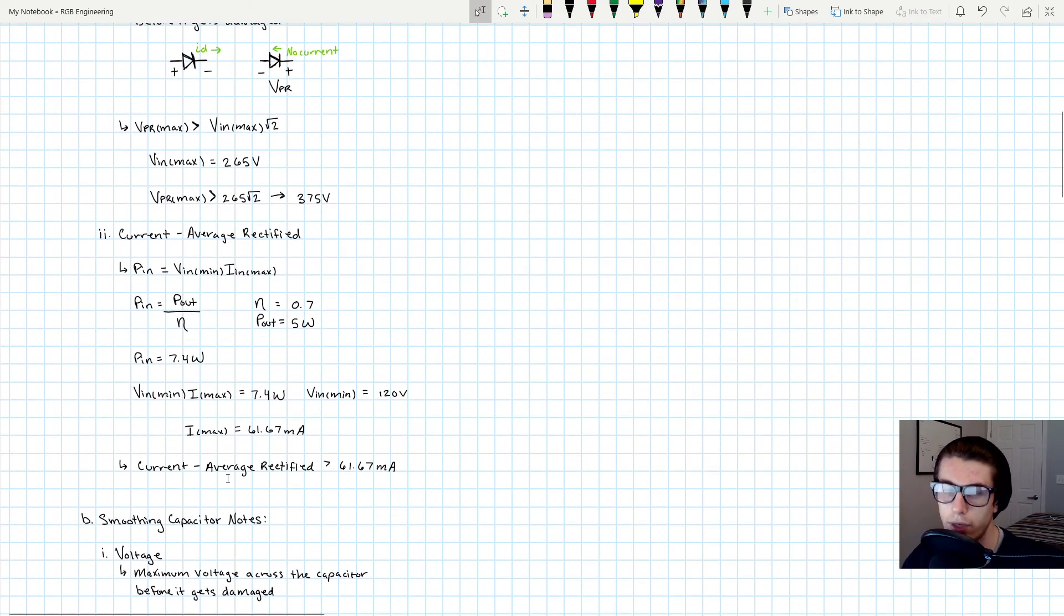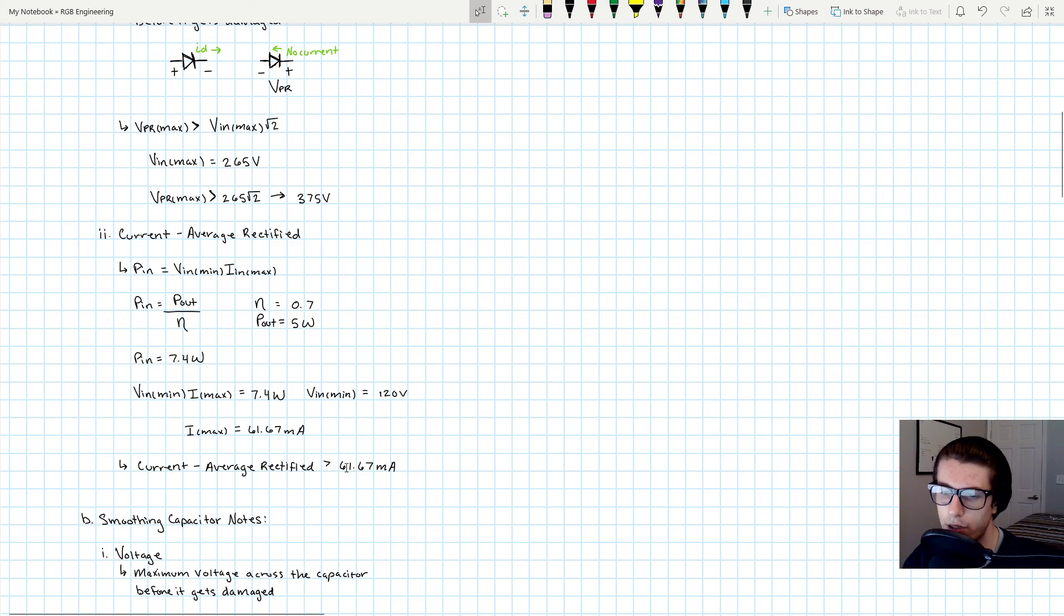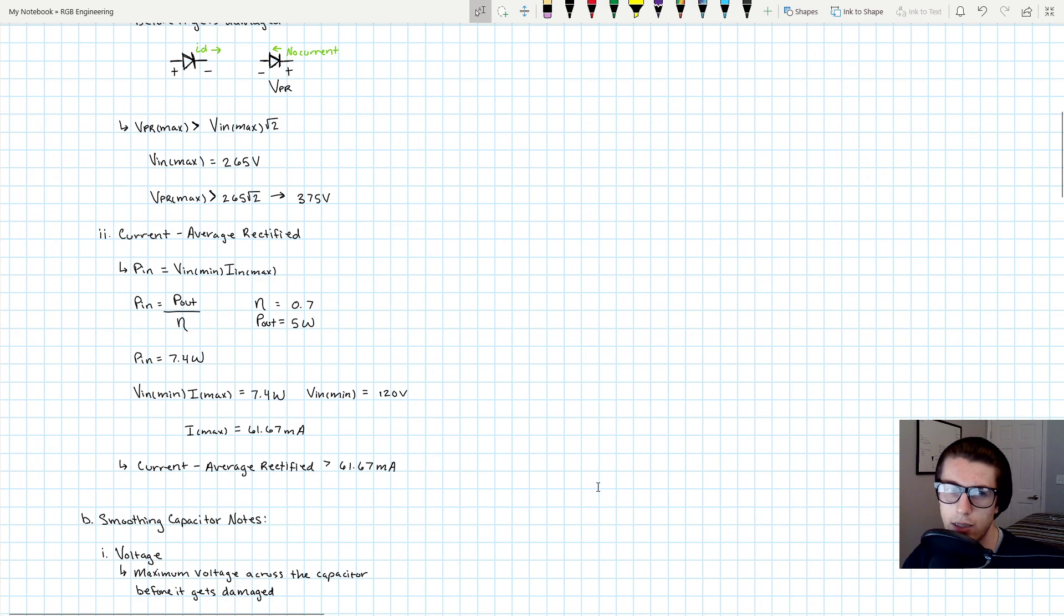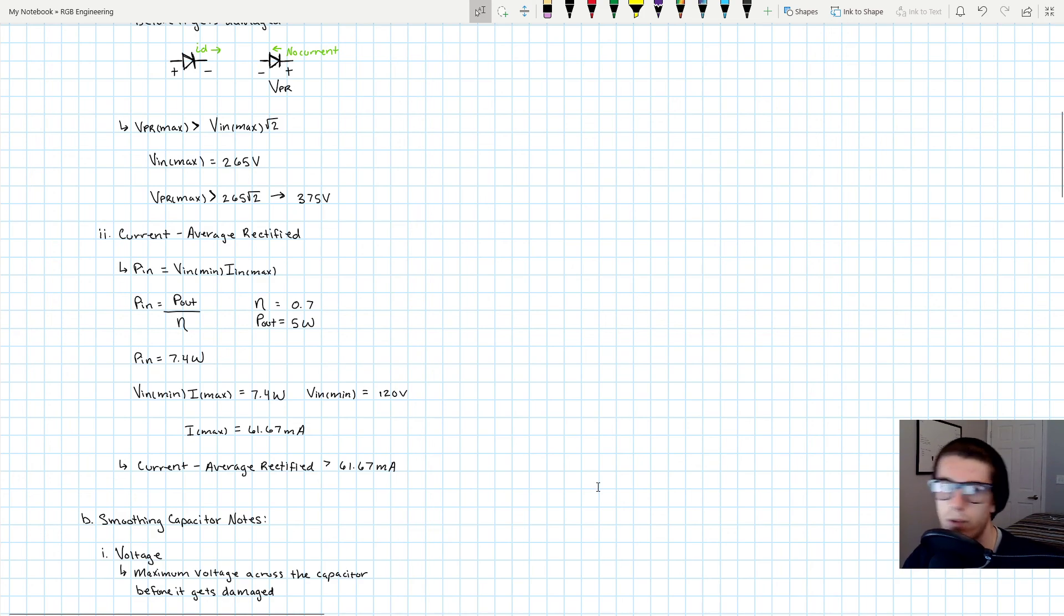Whenever you're shopping for components, just be sure your diode can handle something that is greater than 61.67 milliamps. And you always want to shop for something greater, because if it's right at that limit then you're just asking for trouble. Because anything that's, if calculations are slightly off, if conditions are slightly off, it's going to break.